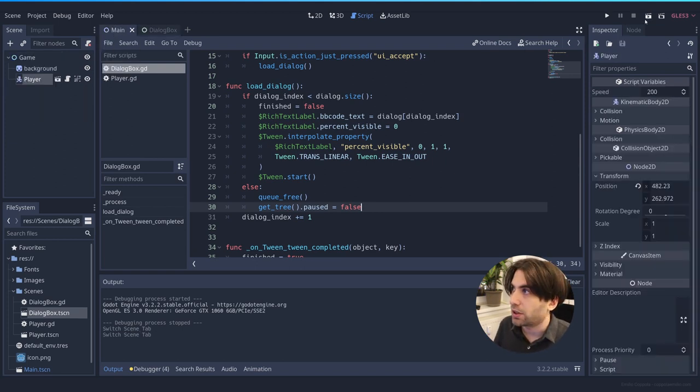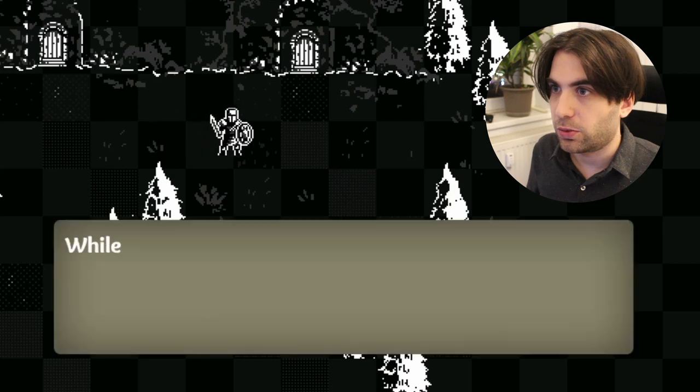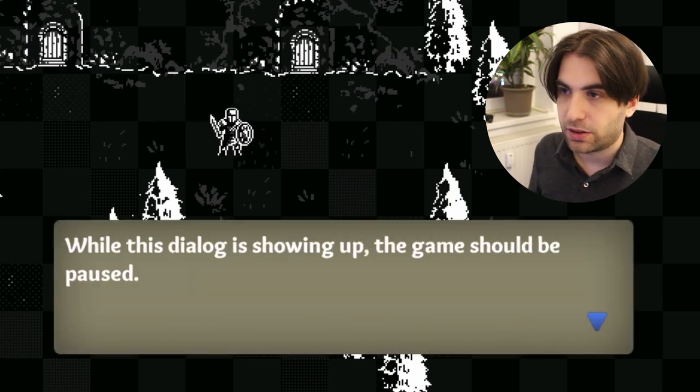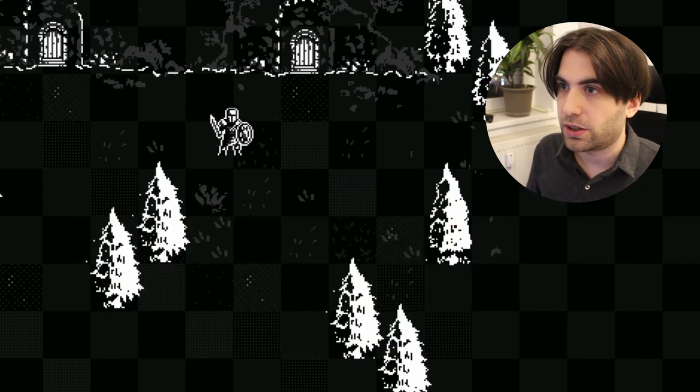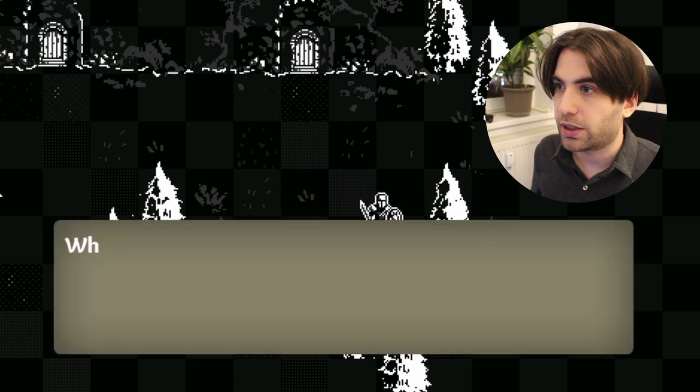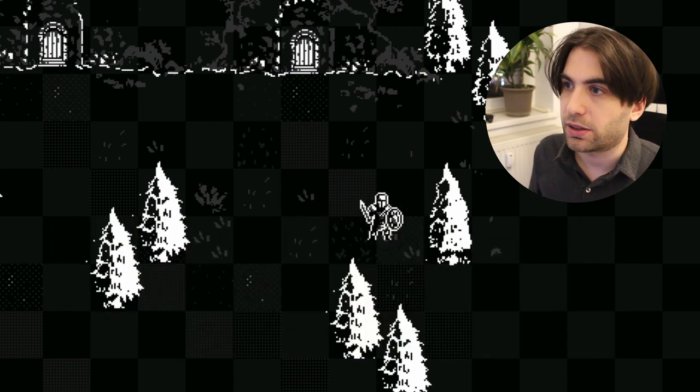So, let's try it out again. Let's go to dialogue opens. I cannot keep moving. Everything is freezing. And then when the dialogue ends, I can move again and I can open the dialogue again.